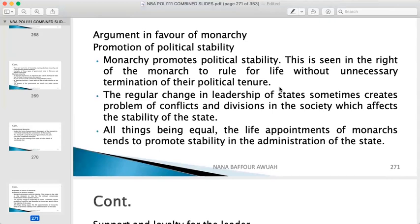Arguments in favor of monarchy: first, promotion of political stability. Monarchy promotes political stability because the monarch rules for life without unnecessary termination of their political tenure. Ruling for life allows them to make long-term policies and continue projects without interruption. In contrast, a change of government can leave projects unfinished, and the incoming government may shift to its own projects rather than continue previous ones.